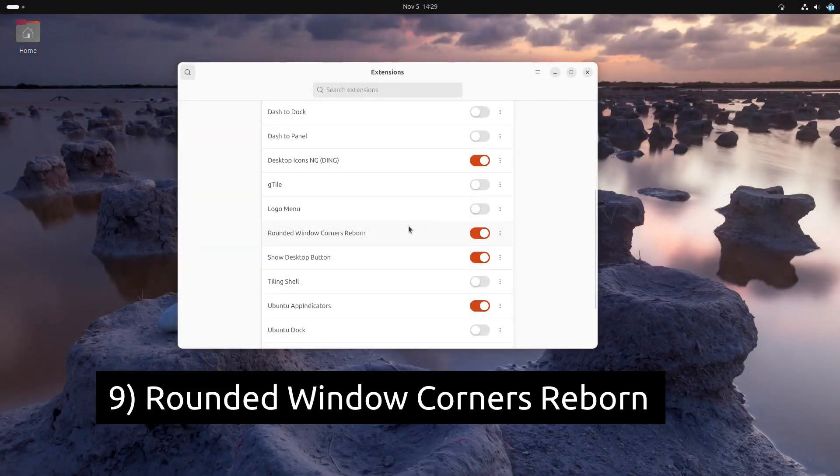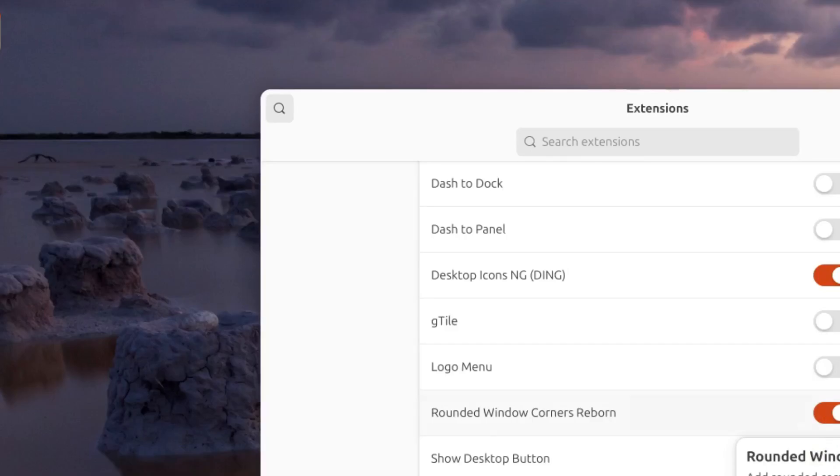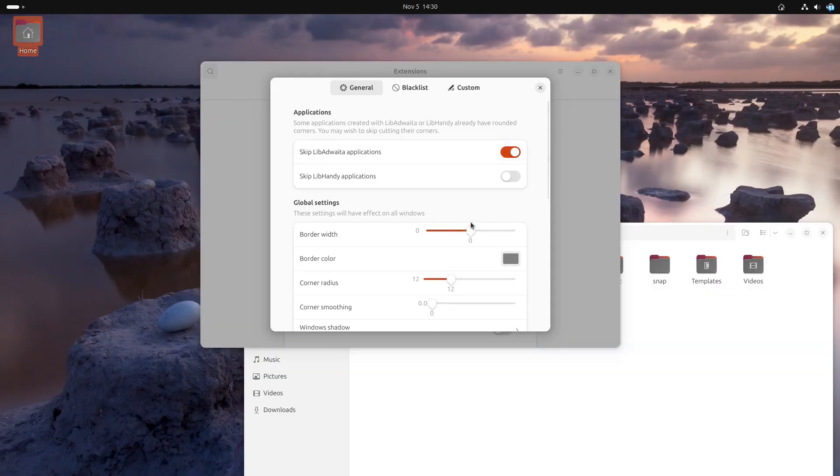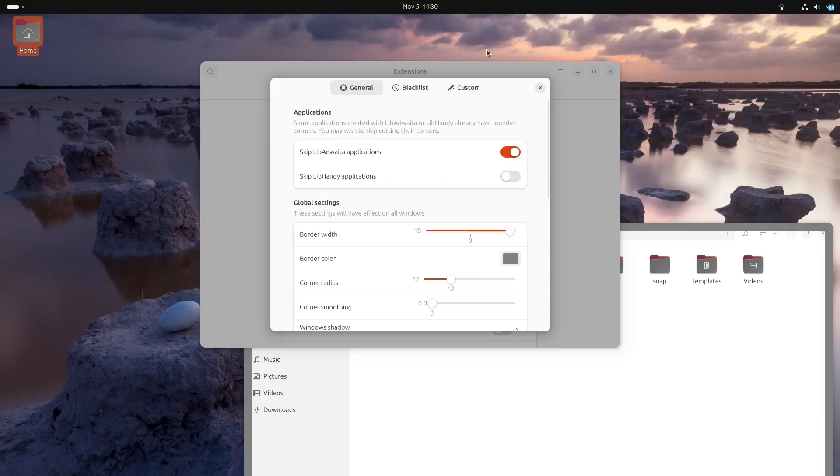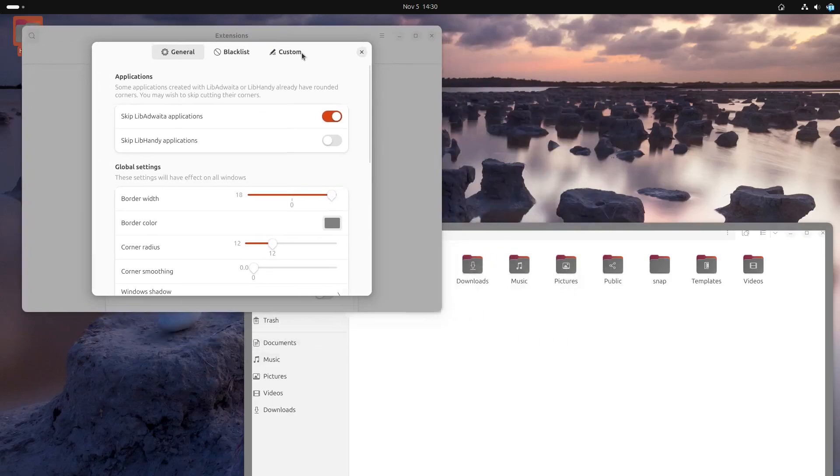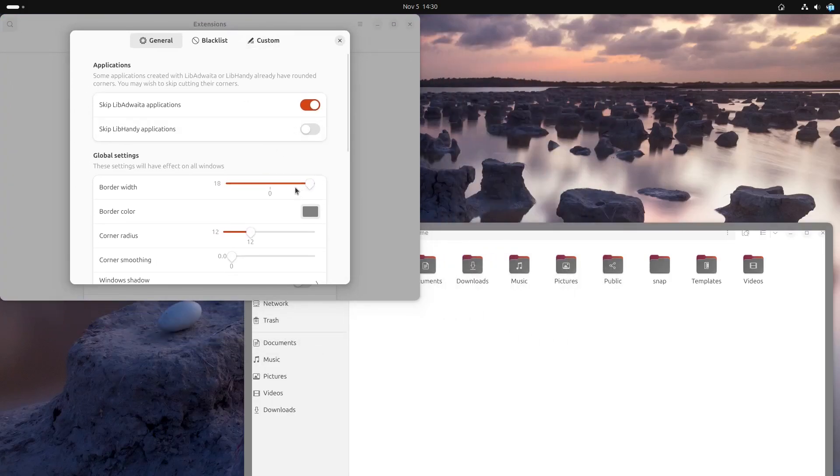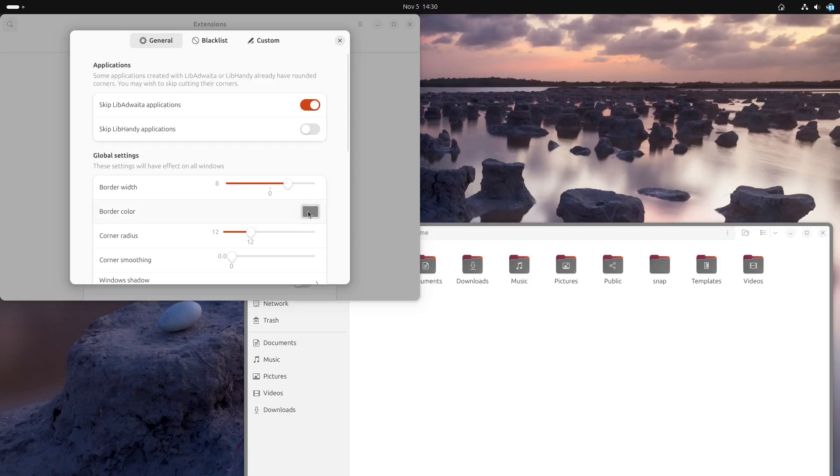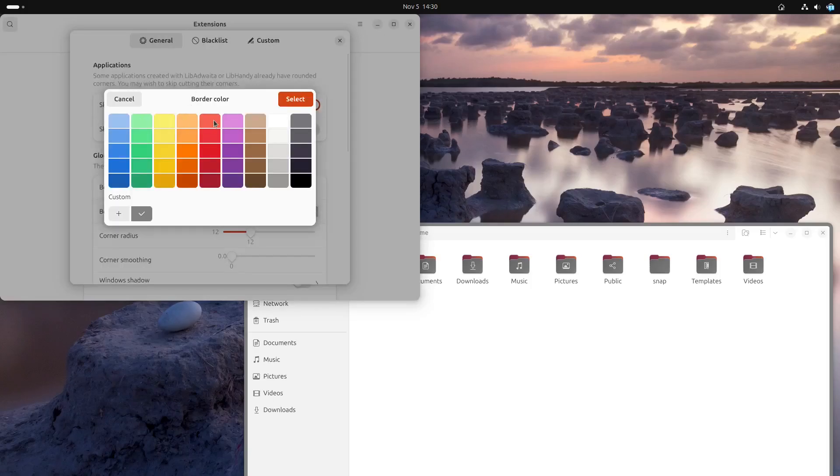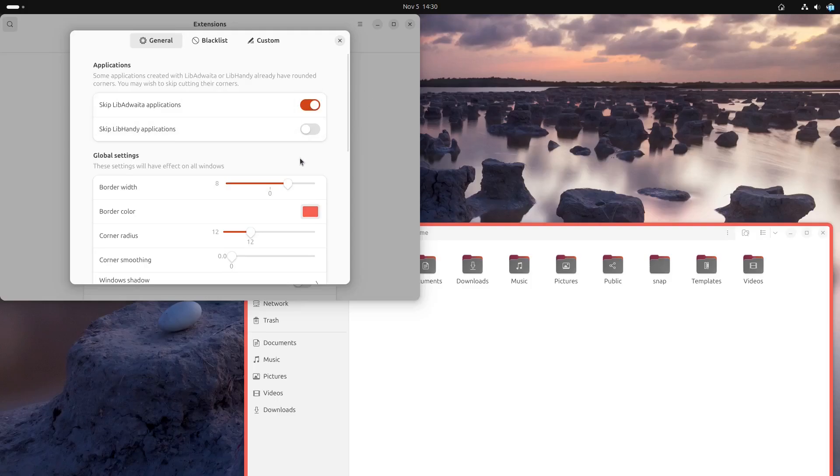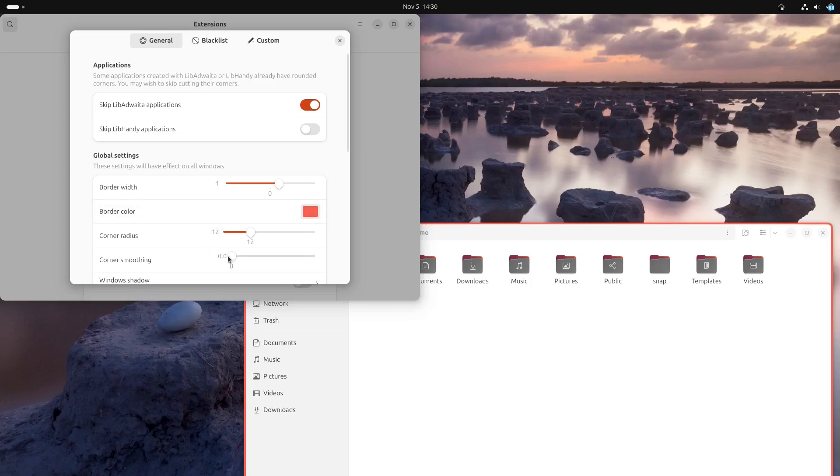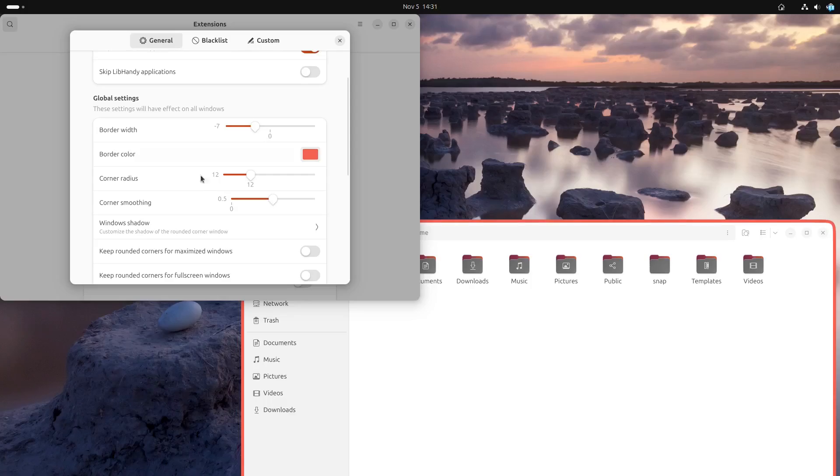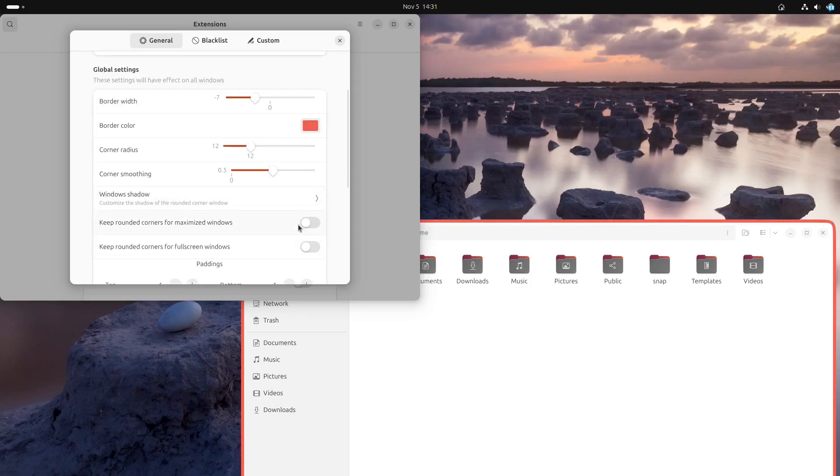Next, we have Rounded Window Corners. This extension not only adds modern look by rounding off your window edges, but also offers options for customization. Change the border width for a more defined edge, and even modify the border color to match your theme. You can adjust the corner radius to make it more or less rounded. These features allow you to give your desktop a slick and cohesive look that's unique to your style.